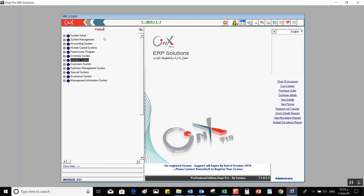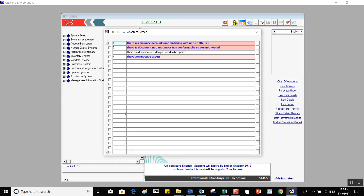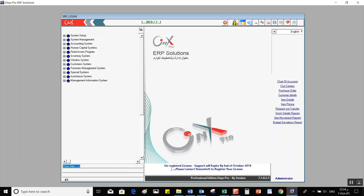On the left of the screen, there is the Systems Tree where you can navigate to any screen. Under that, there's a button called Show Alerts — when you click on it, you will see all the alerts the system has generated, and you can learn more about each alert. At the bottom, we have copyright information and the name of the currently logged-in user.